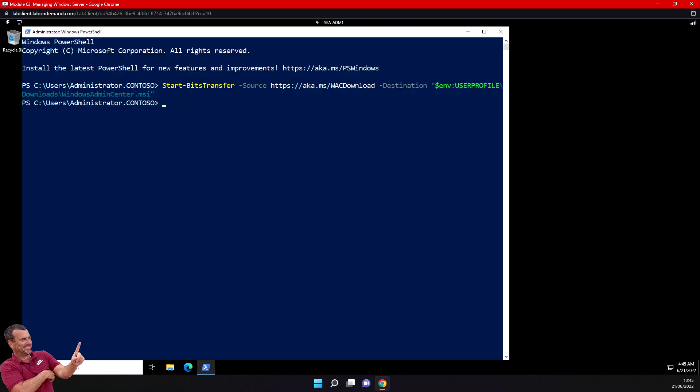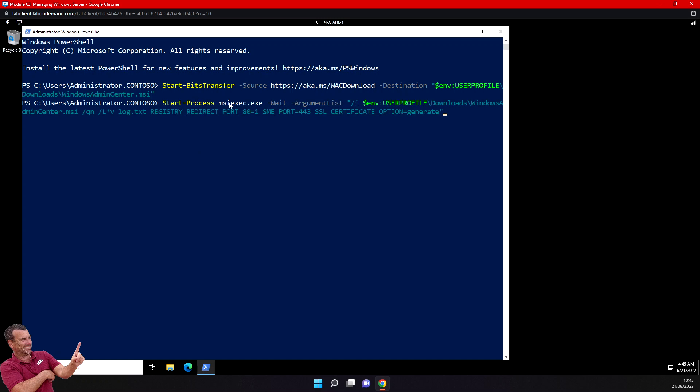Now I will start the installation process. I'm going to set the registry, the port, and generate an SSL certificate. I'll configure the argument list with download, quiet install, log, registry port parameters, and generate the certificate. The installation will take about two minutes. After installation you may encounter an error message 'connection refused' — if this occurs, restart the admin console.